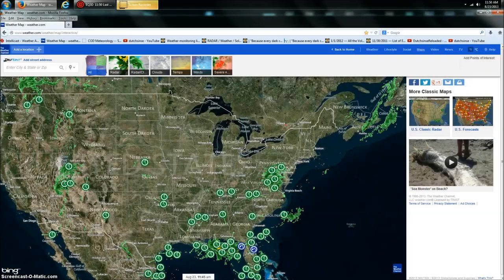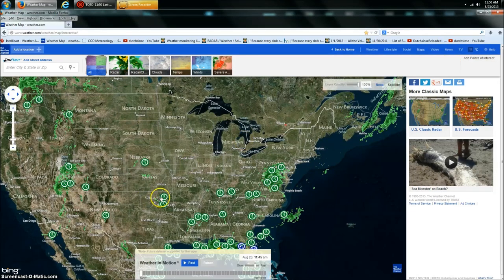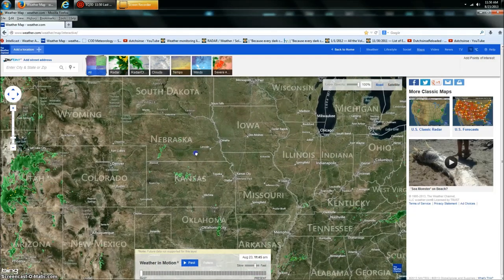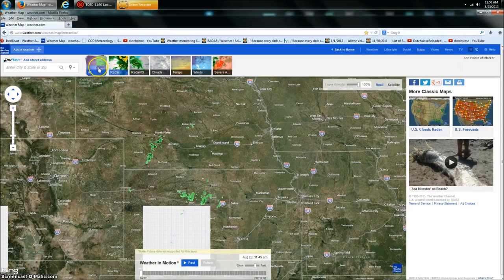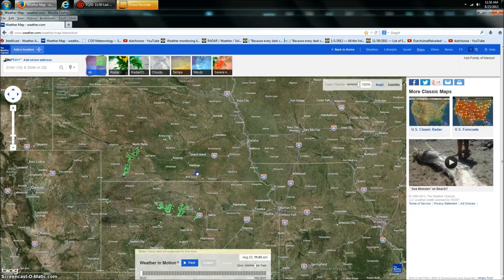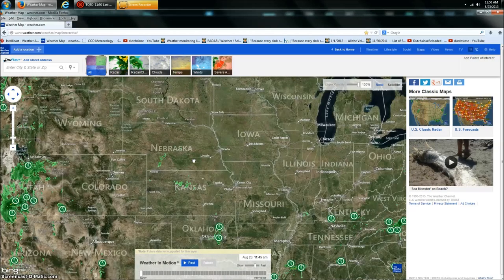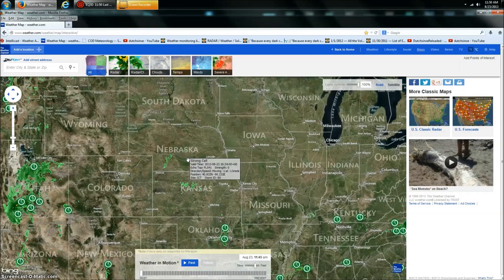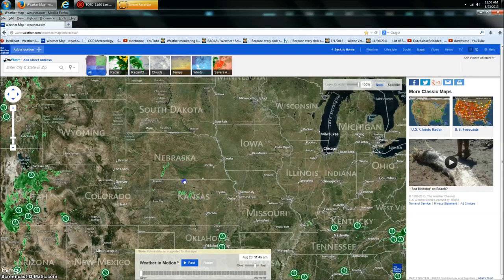Hey everybody, DutchSense here. 11:50 AM Central Time on Friday, August 23rd, 2013. We're looking at the Weather Channel and I've got their radar turned on as well as their storm tracking. I want to draw your attention to something that was just standing out here on the map — you can see it here. A strong cell detected up in Nebraska, and we also saw a few strong cells detected here in Kansas on a clear day.